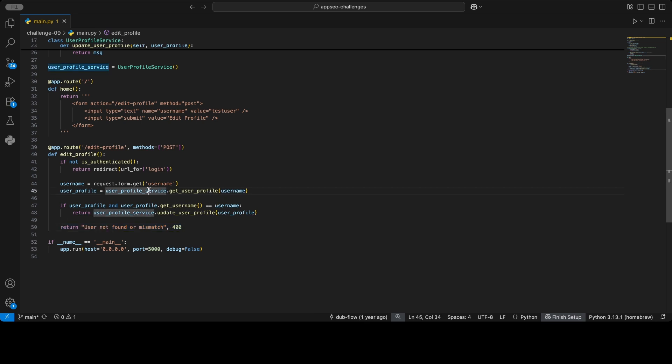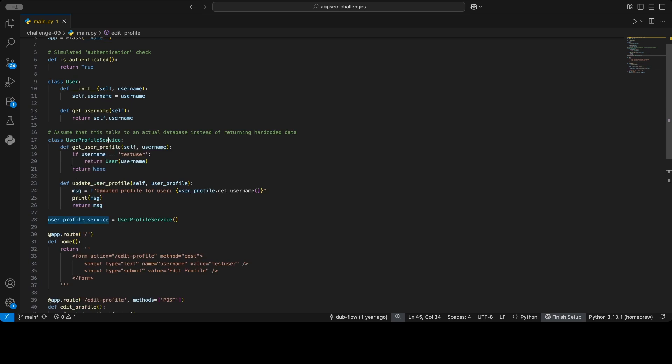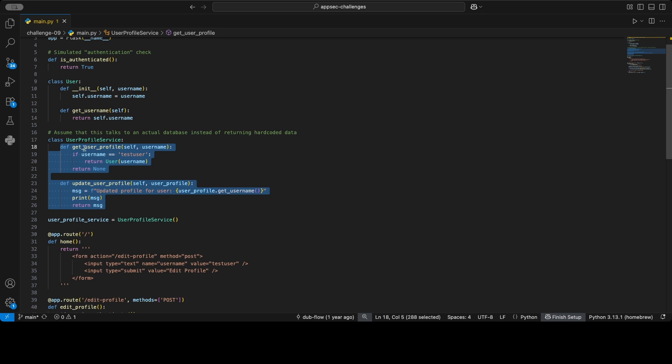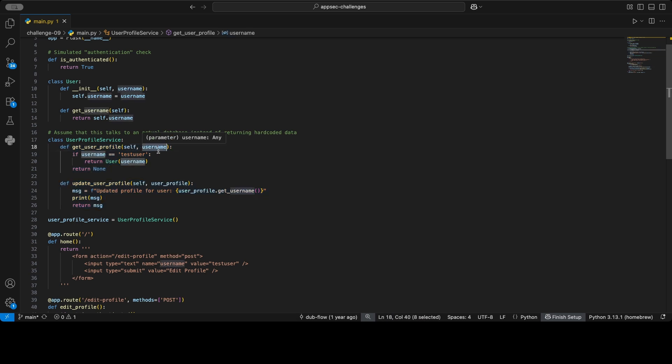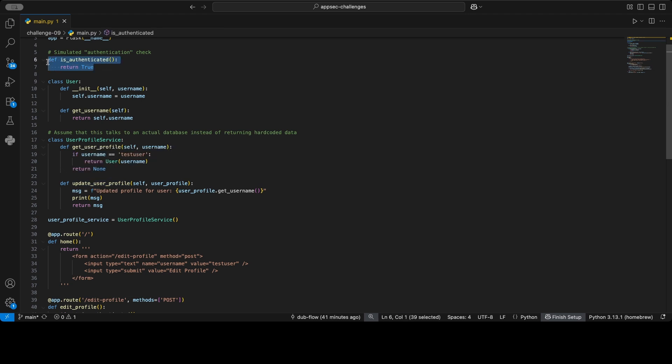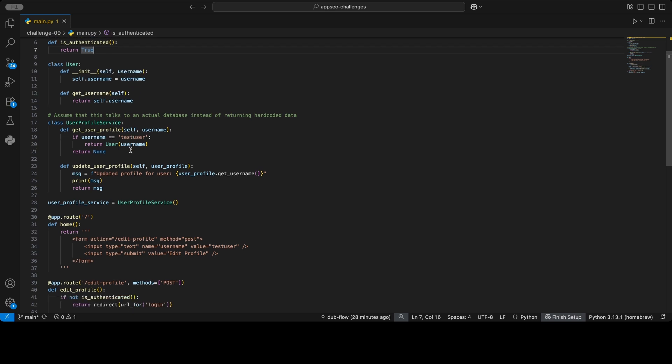Let's have a quick look at the user profile service. So we can see here that it gets the user profile, and we need to assume that this talks to an actual database. So here it's all a bit stubbed, but just assume that this takes in the username and gets the actual user profile from the database, and assume that this updates the actual user profile. And moreover, this check only returns true, but let's just assume it's a fully-fledged login where you write username and password, and if that's all correct, we set a session cookie, for example. Let's just assume that.